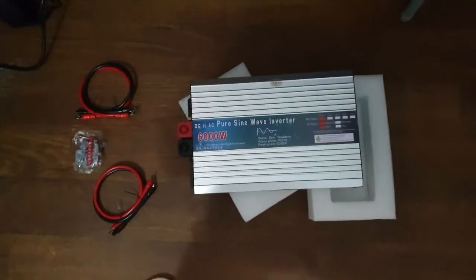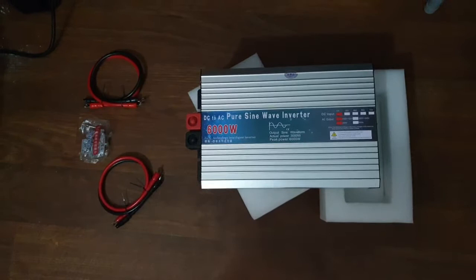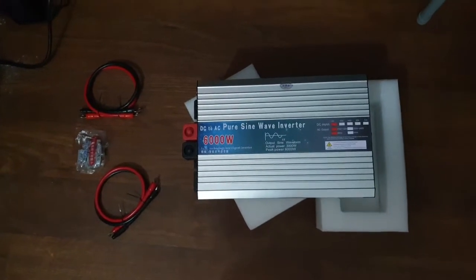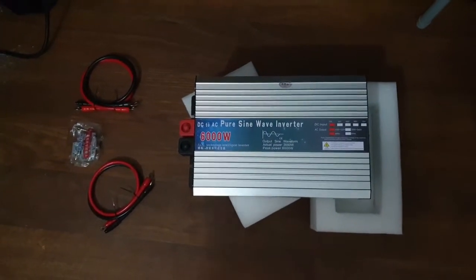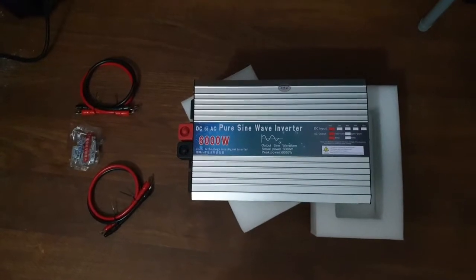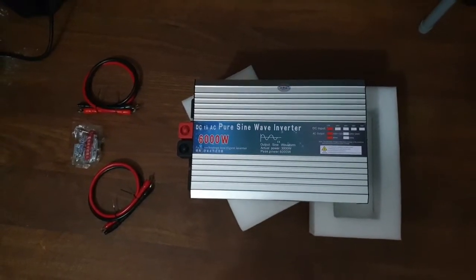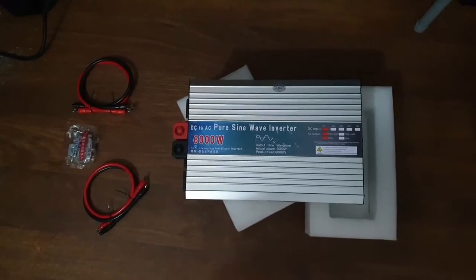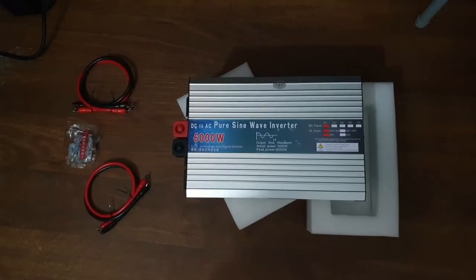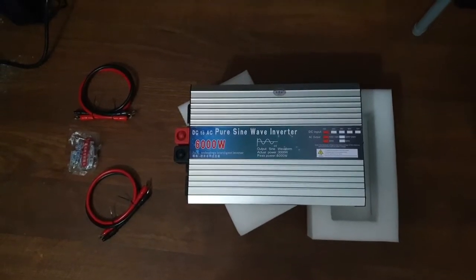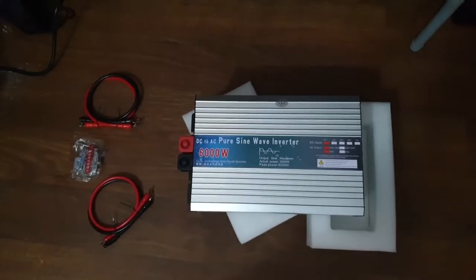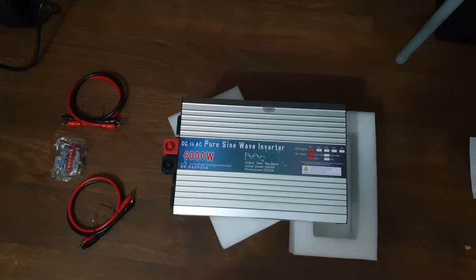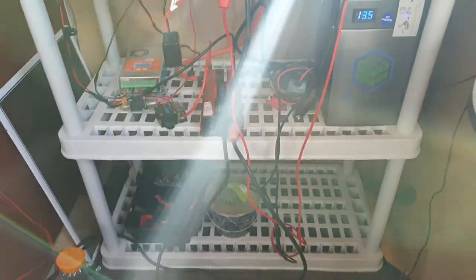This is the whole setup. Just came in. I'm going to hook it up to my MakeSky Blue MPPT charge controllers and see how it works.